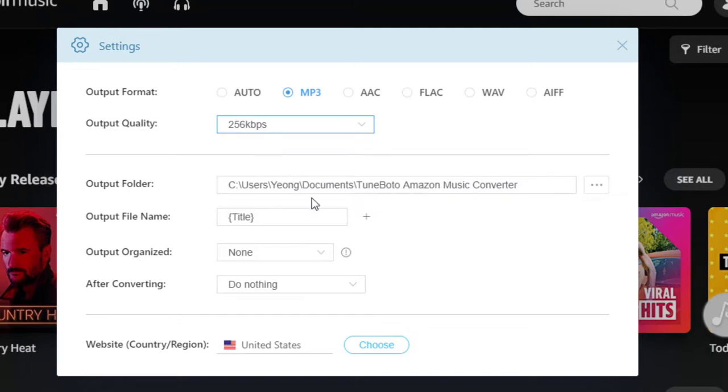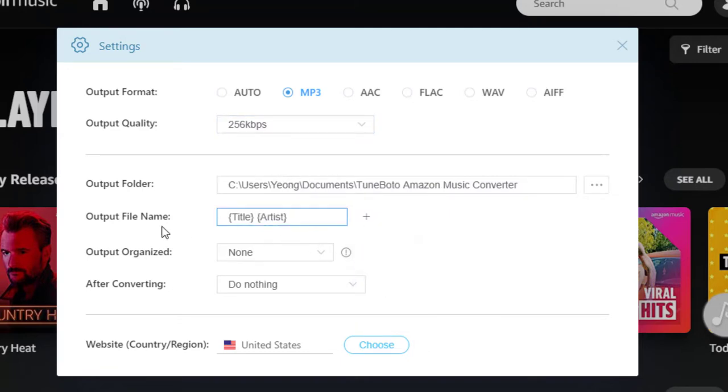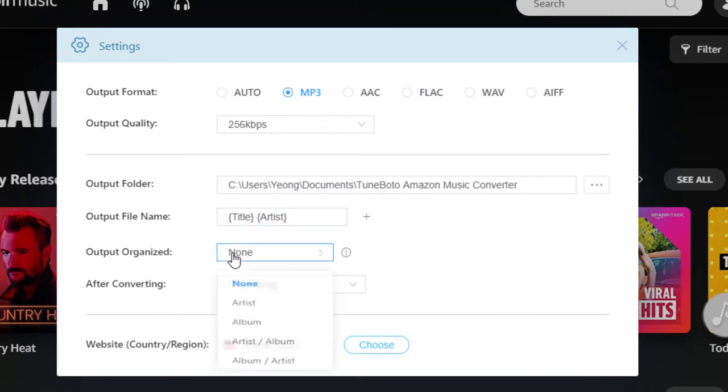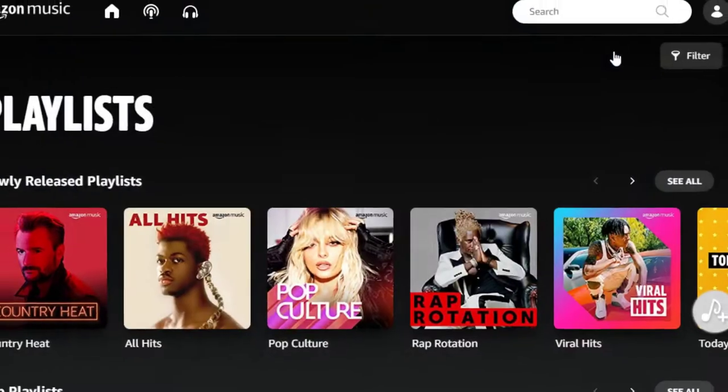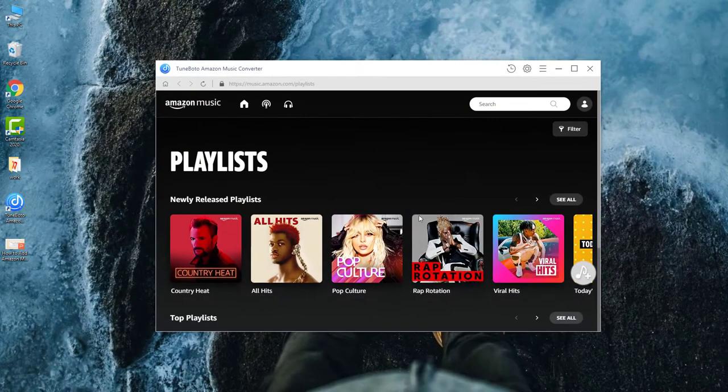Next, select the output file name. Here name your songs with title and artist. And set the output organized. I want my music saved in the same folder. So I choose none. Then close the window to apply settings.